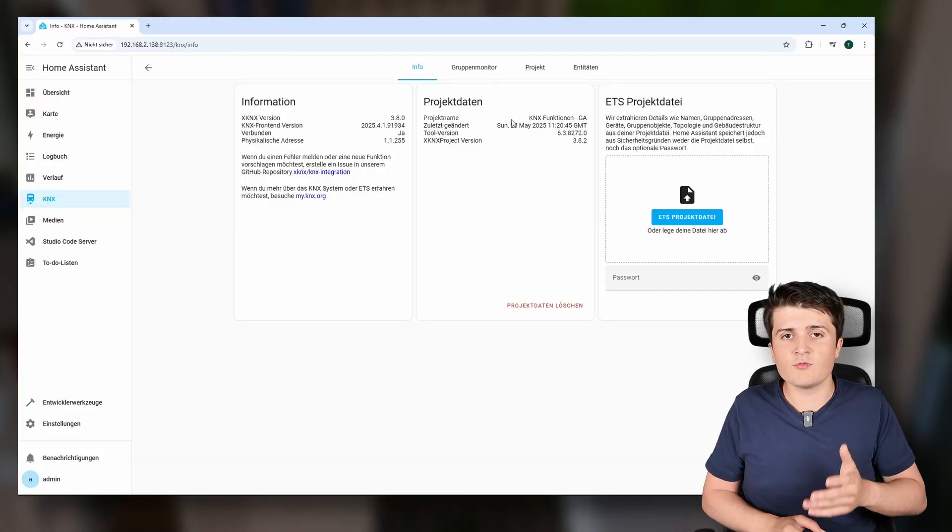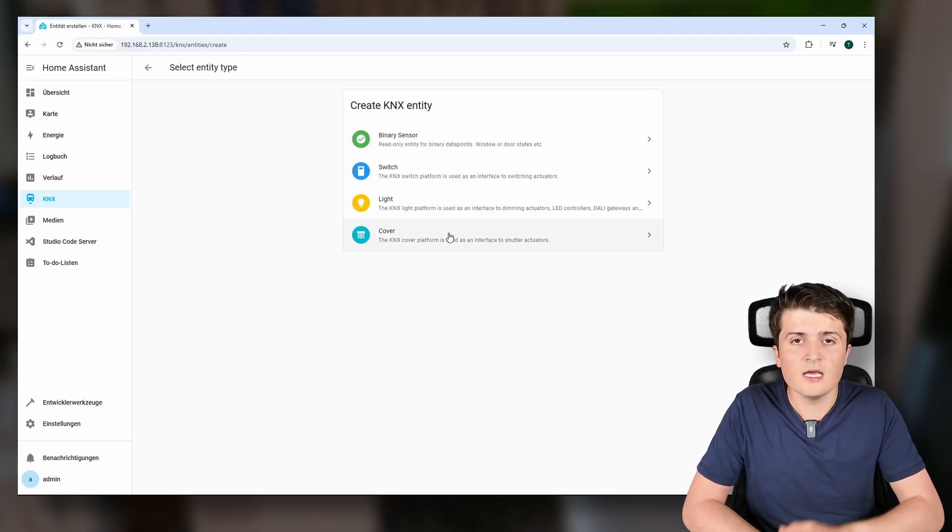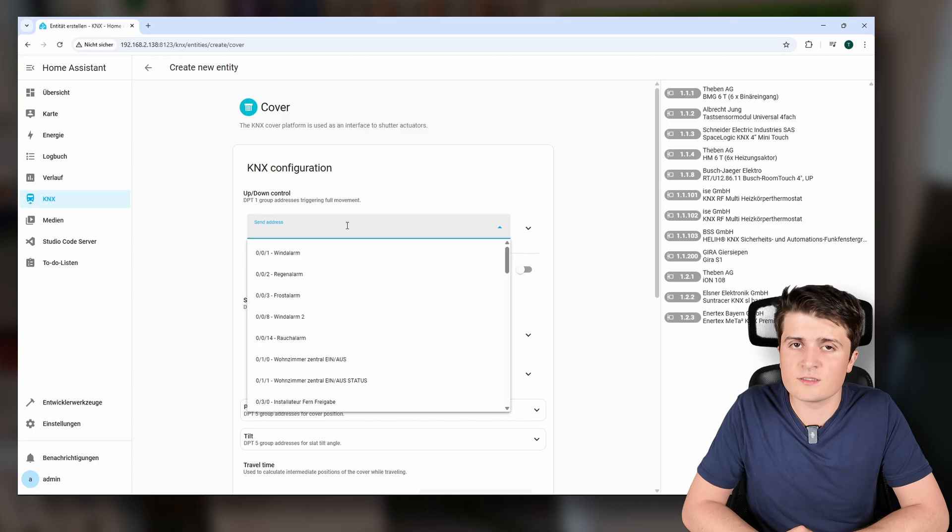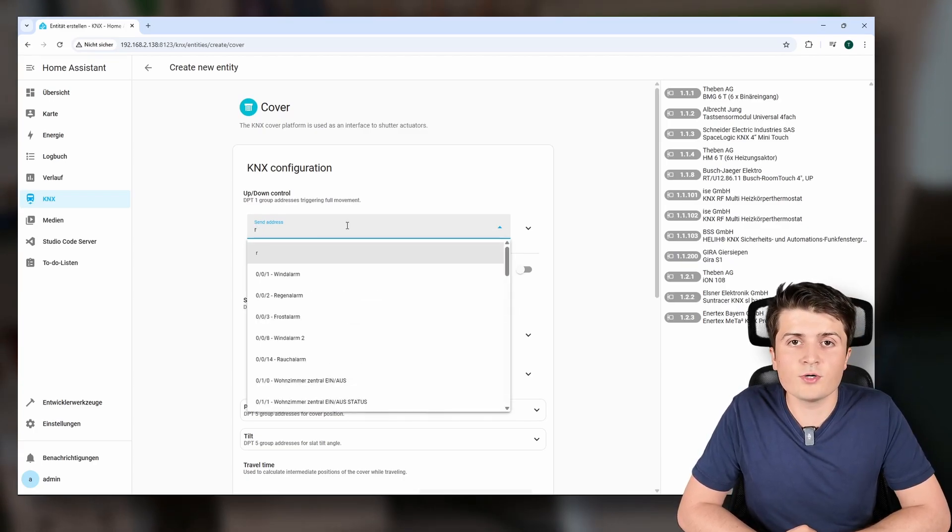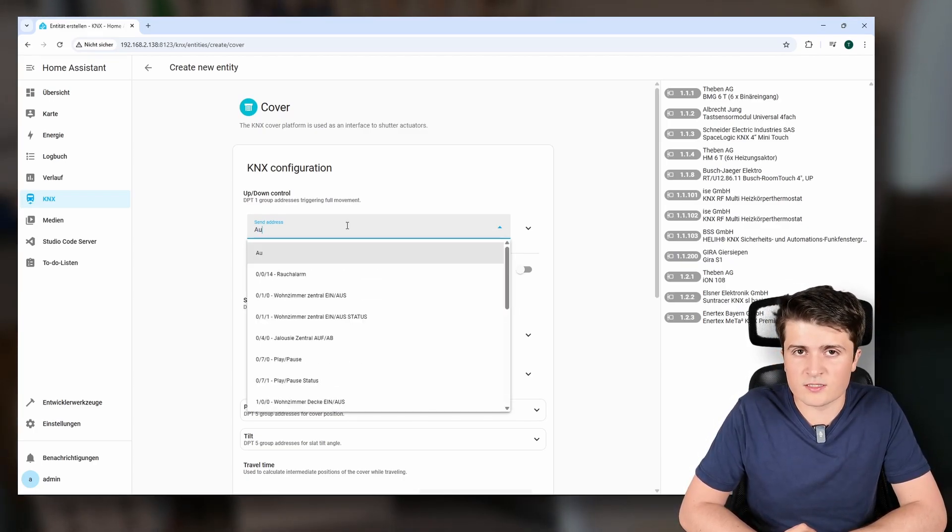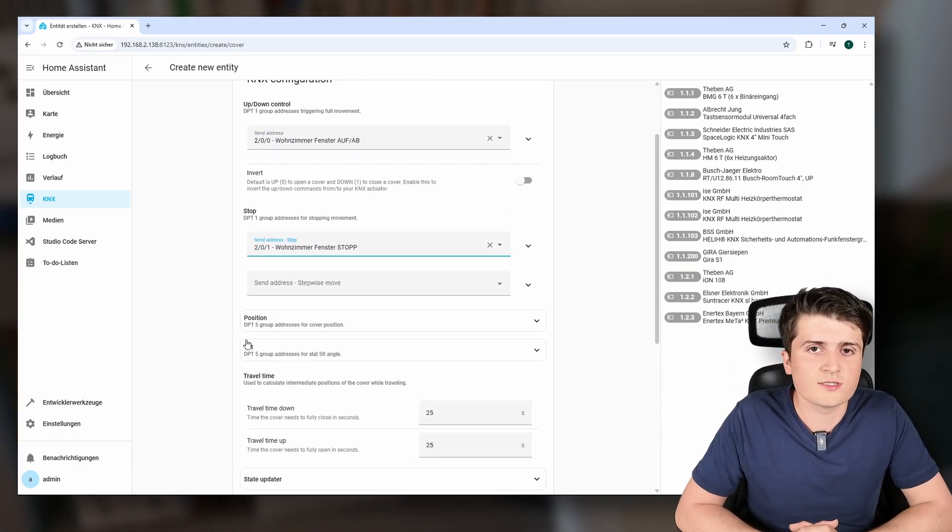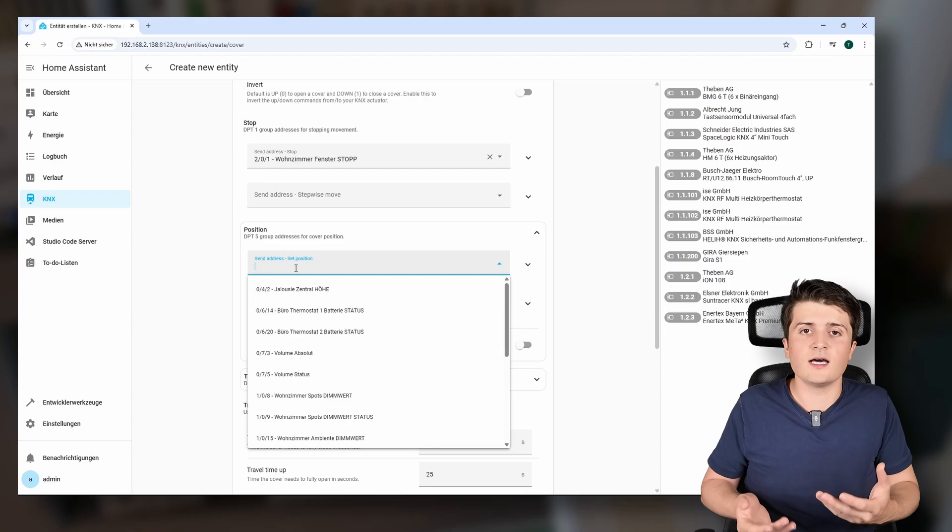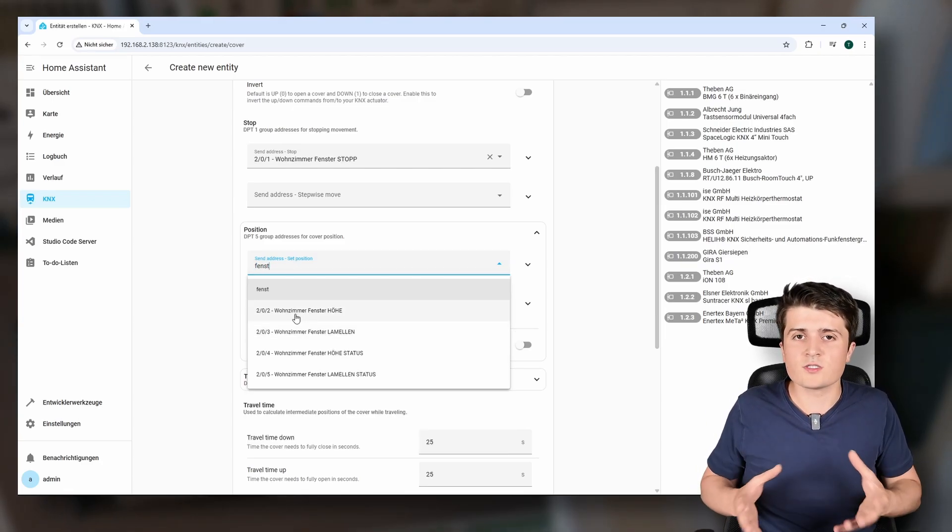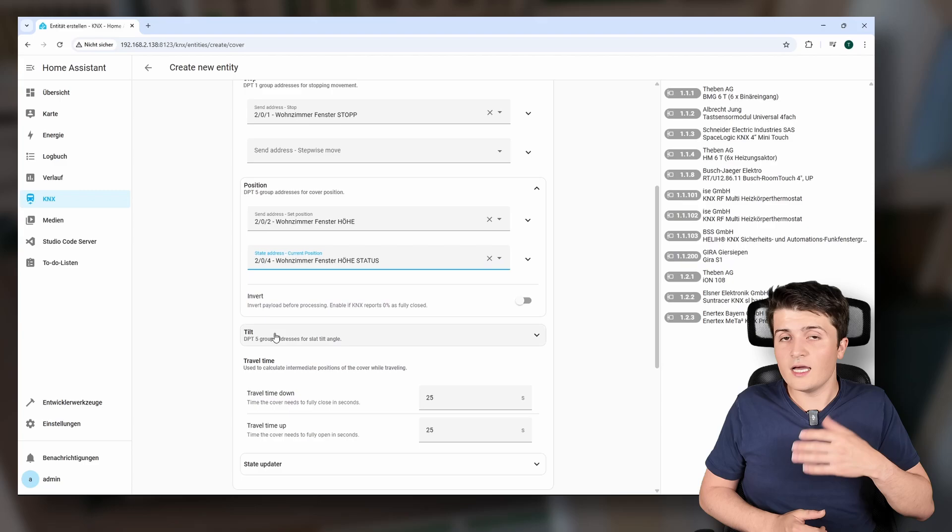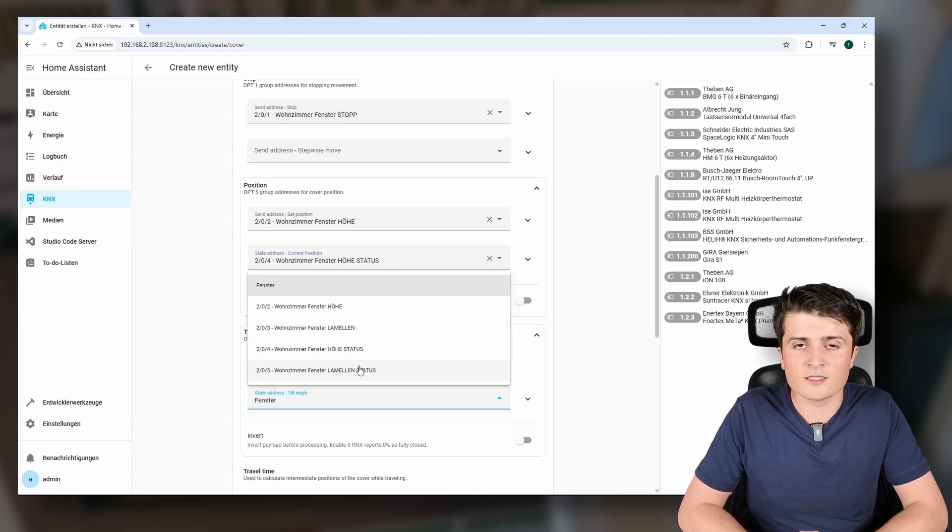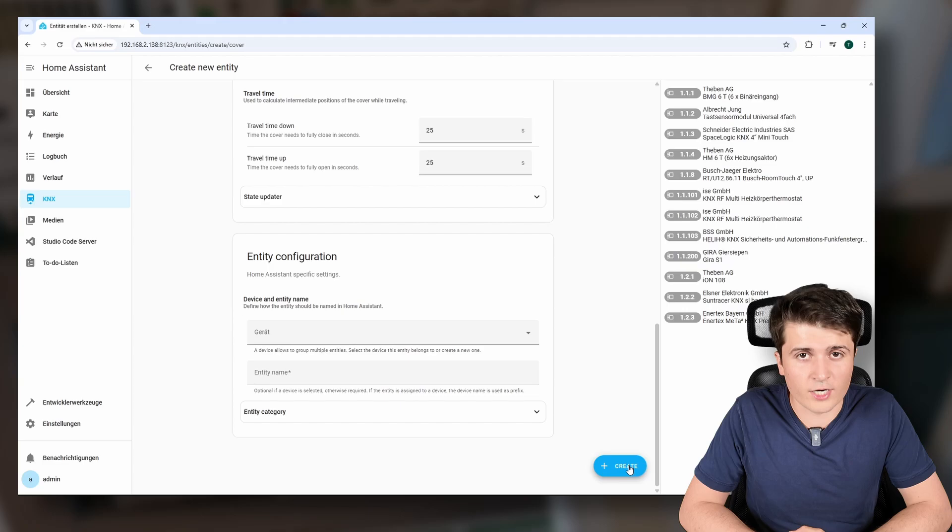And then last but not least also an update was released to the KNX integration of Home Assistant that was shipped with the Home Assistant version 2025.6.1. And there it's now possible to create cover entities via the user interface. So you can see the user interface gets more functions that can be created because until now cover entities were only possible to be created via YAML files. And now you can create it easily via the user interface. So definitely more beginner friendly.